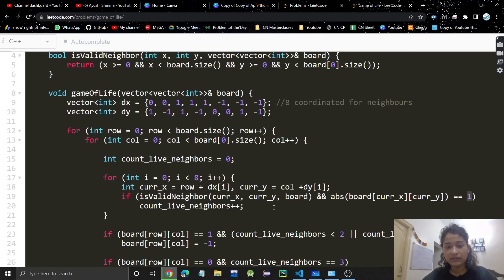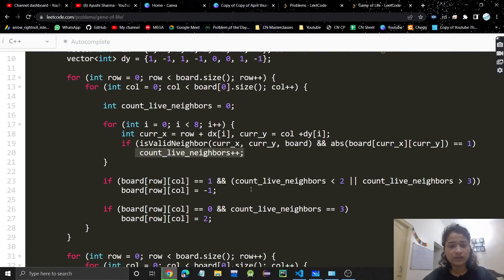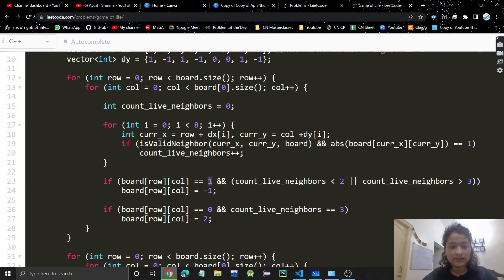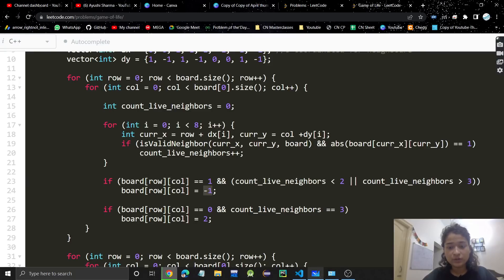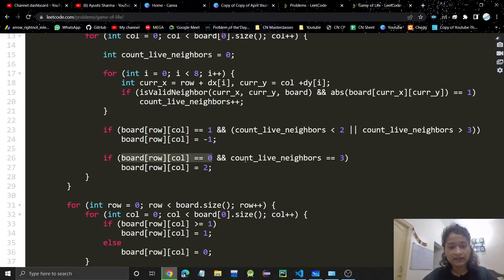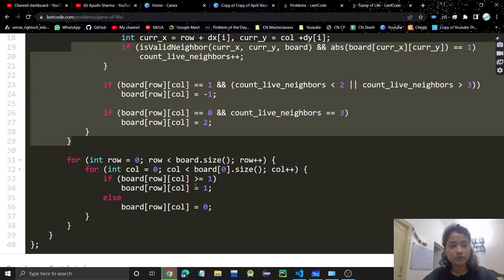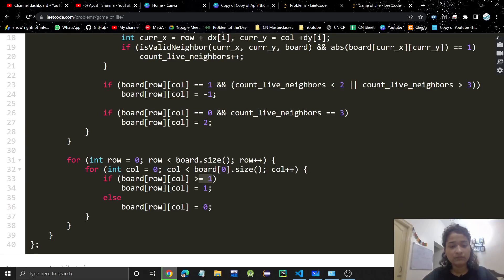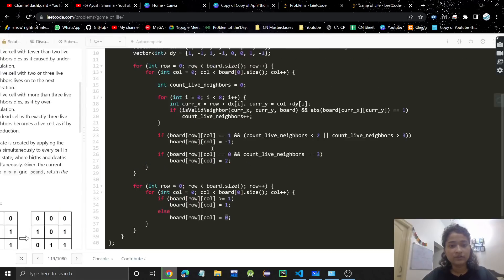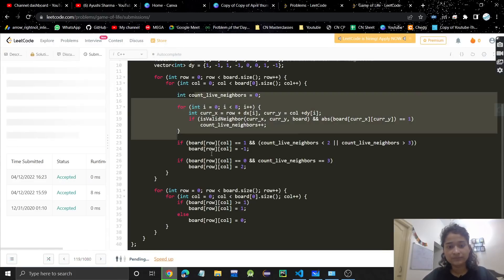After counting live neighbors: if the current cell is live and live neighbors are less than two or greater than three, we replace it with -1. If it's a dead cell with exactly three live neighbors, we replace it with 2. After the full traversal, we do a final pass: wherever value ≥ 1 (like 2), change to 1 (live); wherever value is -1, change to 0 (dead).